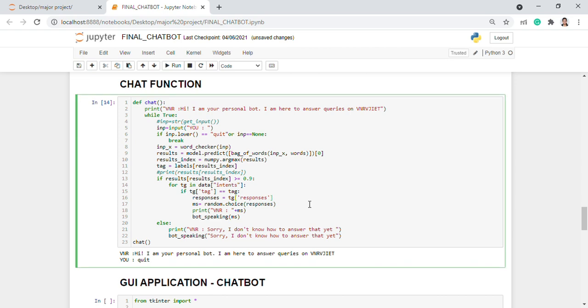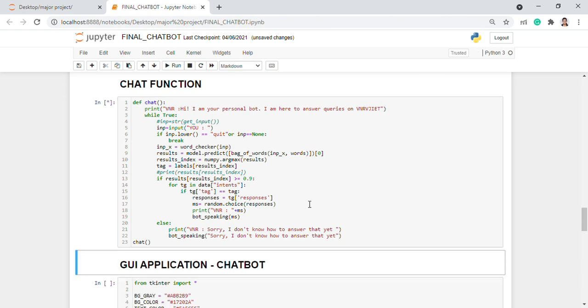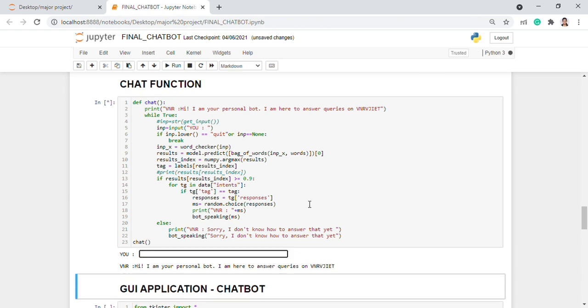Coming to the chat function, we have defined the chat function using all the functionalities which we have used before. Now, let's see the output.